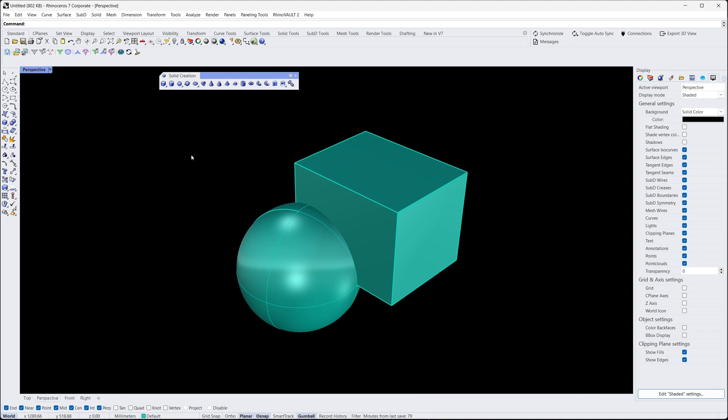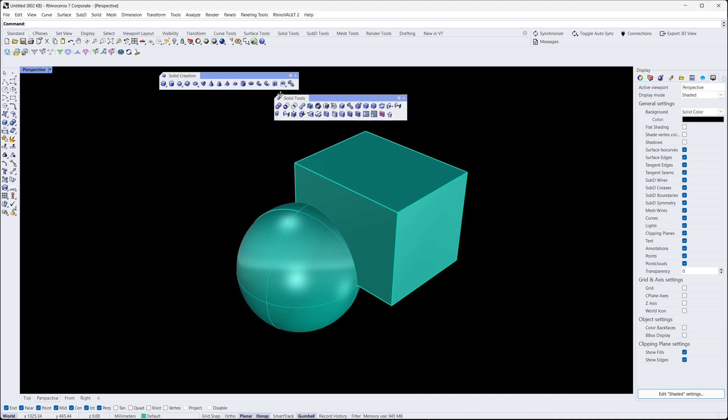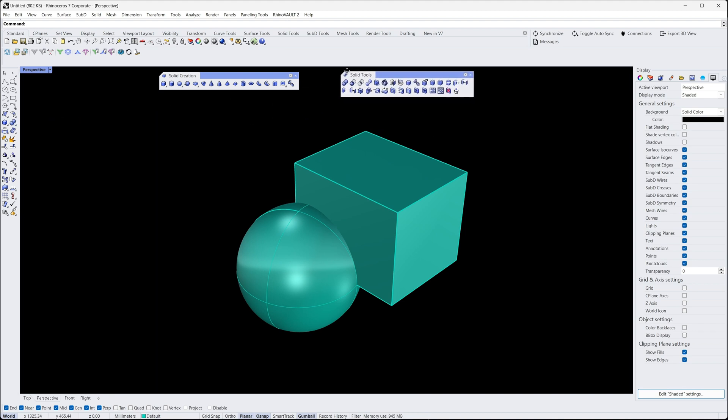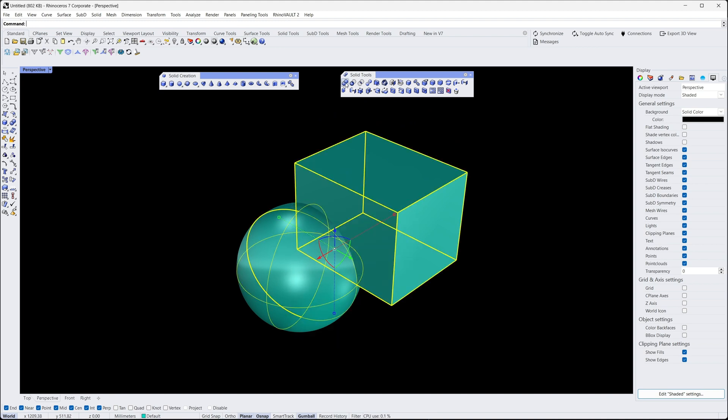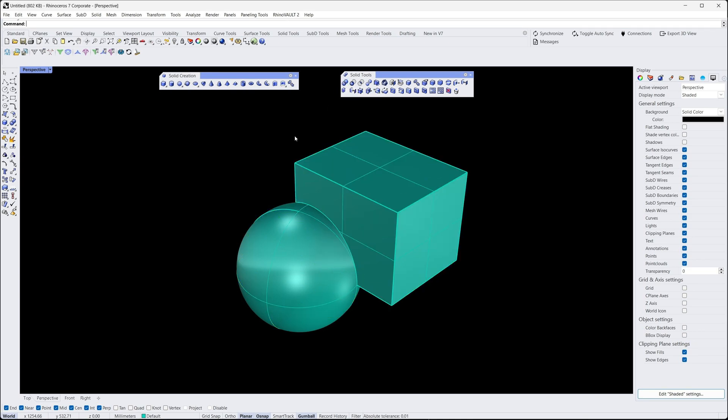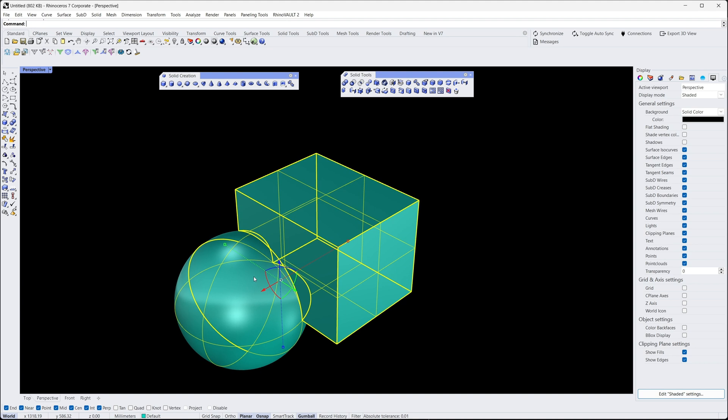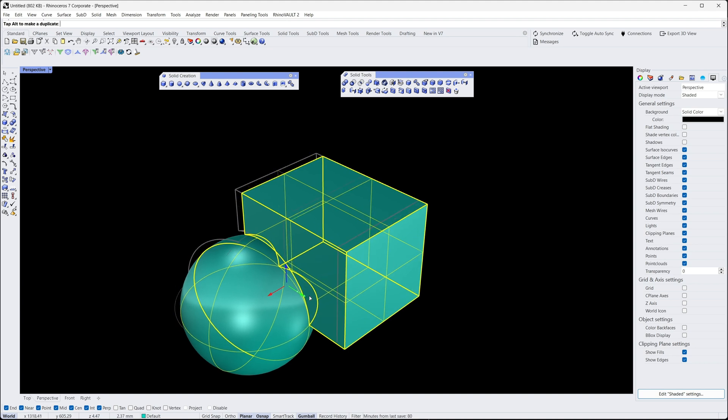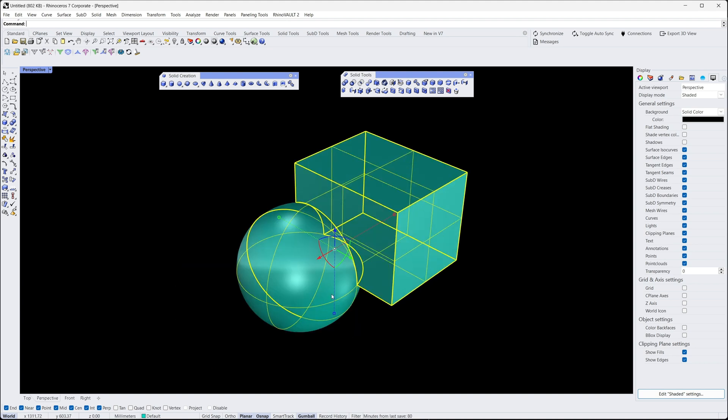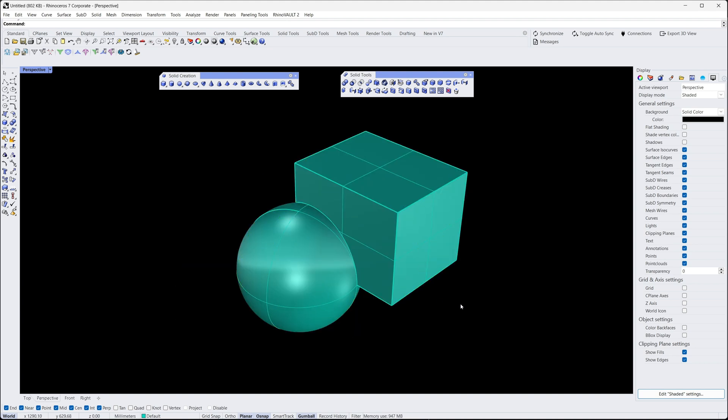To perform a Boolean operation, we need to select the objects we want to combine or subtract. We'll start by selecting both the sphere and the cube. Once both shapes are selected, we can perform a union operation by navigating to the Solid menu and selecting Boolean Union. This will merge the two shapes together into one object.